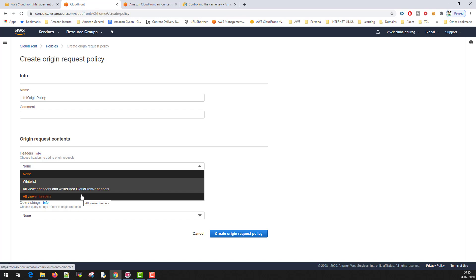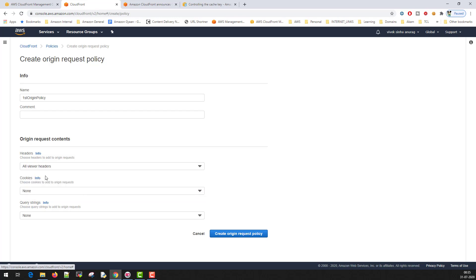You have to be sure that you really want to do this. Because when you are doing this, even the incoming host header will be forwarded to the origin.